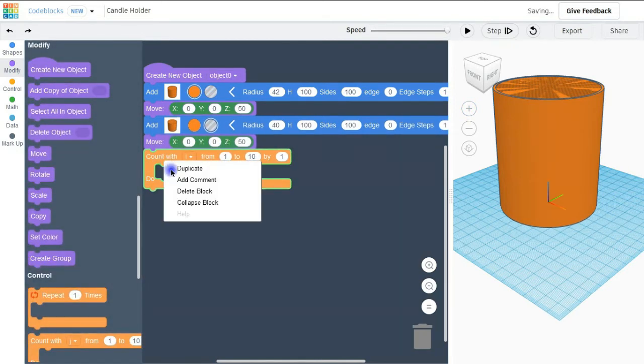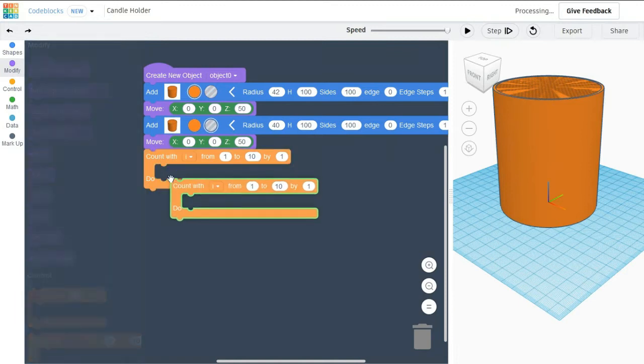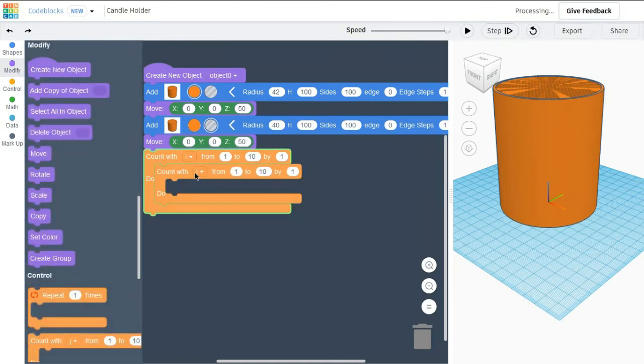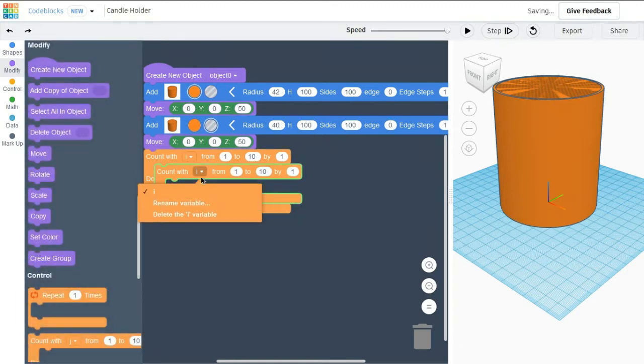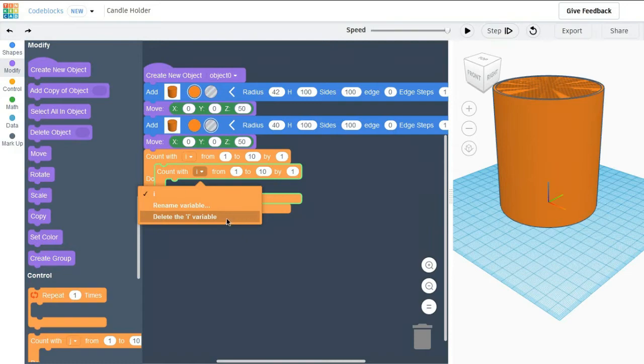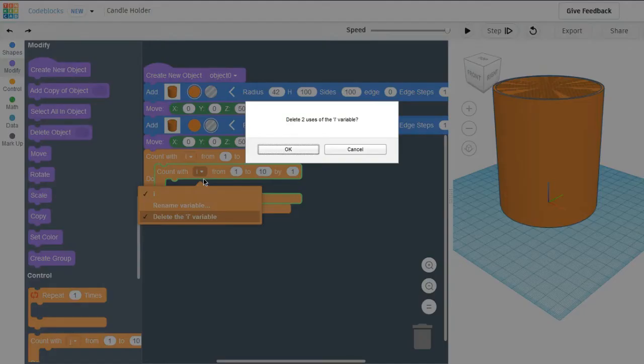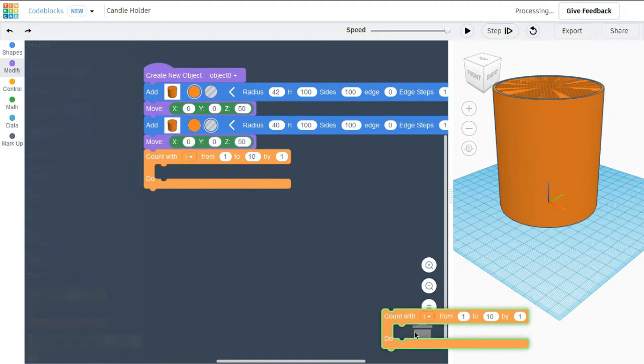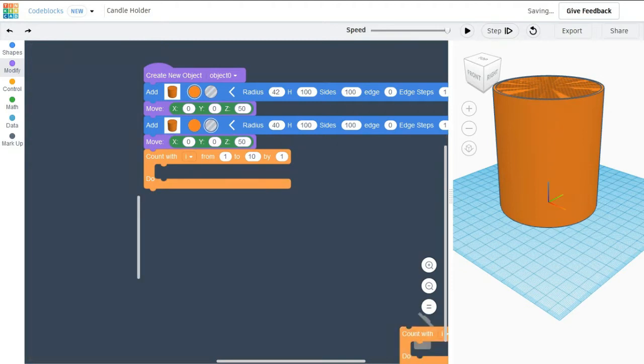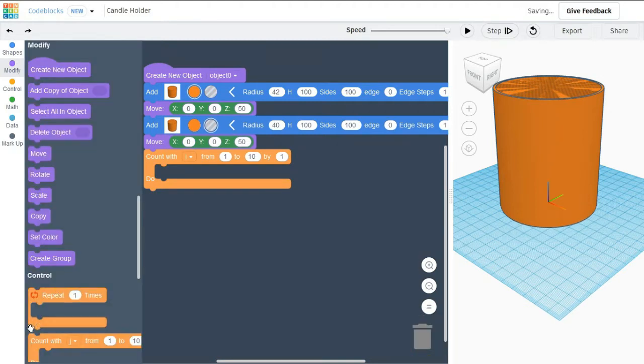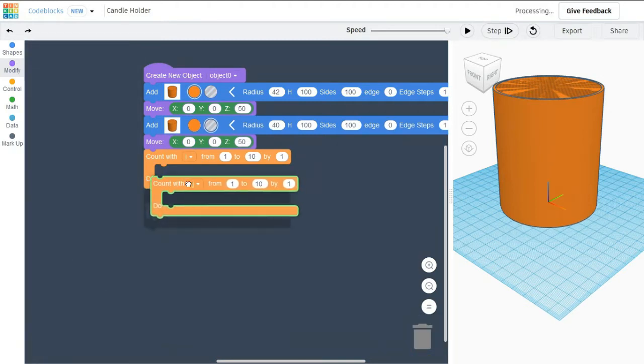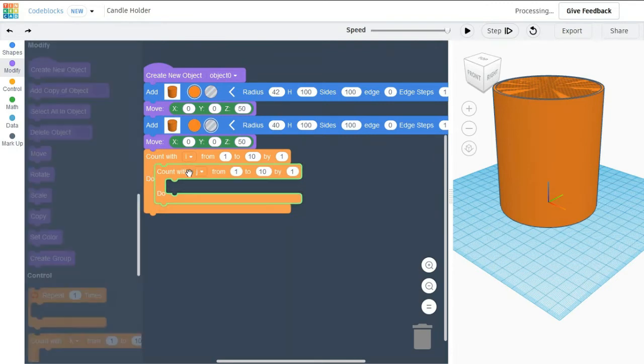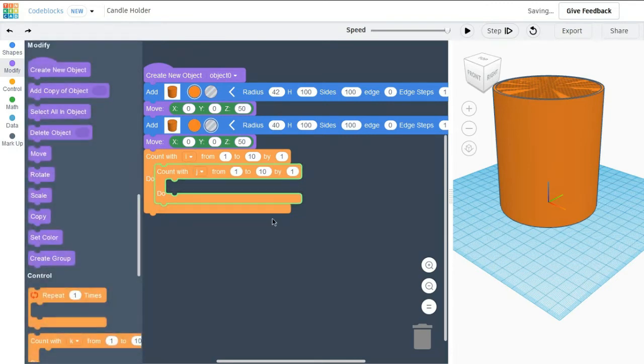After making that I am going to create two loops, two for loops. Inside that for loop I am going to use a star. Here my two loops are created.